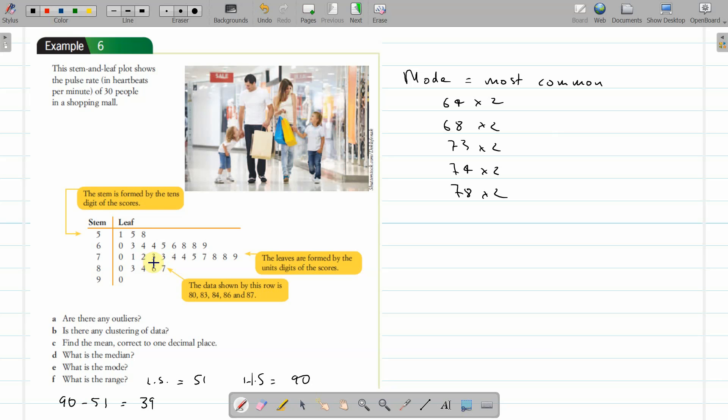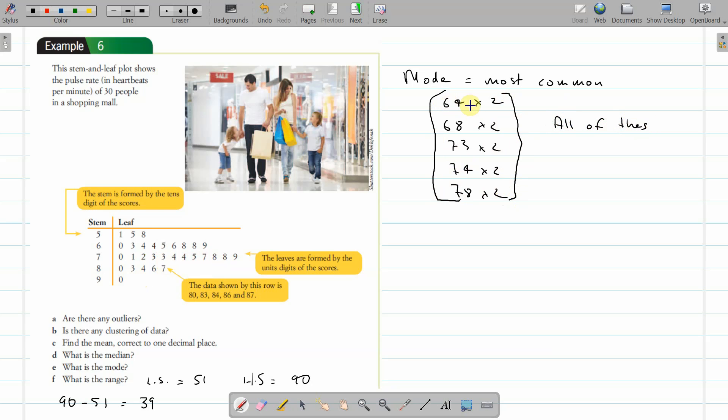So 64, 68, 73, 74, and 78. In this case, when all of those have the same number of scores and all the rest have only one, all of them are the mode because they're equal: 2, 2, 2, and 2. So we have quite a few modes. They call it multimodal: 64, 68, 73, 74, 78 are all modes.